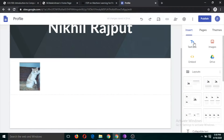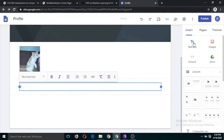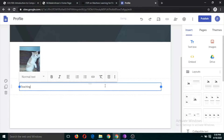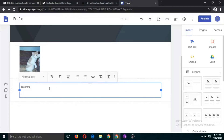Now let's try to create some sections. Click on the text button and I am going to name this section 'Teaching' — whatever I teach, I will include here. So I'll click on this text button.